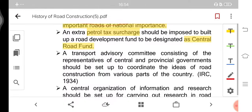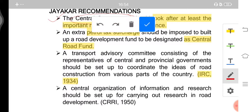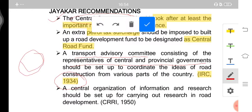Another important recommendation was that a Transport Advisory Committee consisting of representatives of central and provincial governments should be set up to coordinate ideas of road construction from various parts of the country — this became the Indian Road Congress (IRC), developed in the year 1934. It is a body set up to discuss matters related to roads and their development, coordinating road construction ideas from across the country.